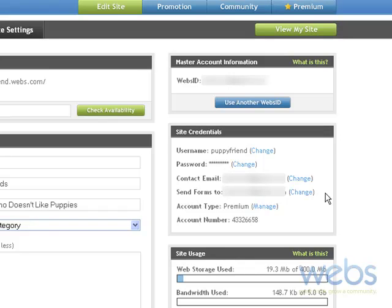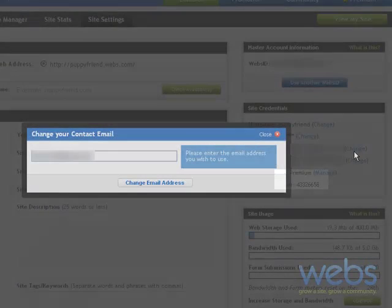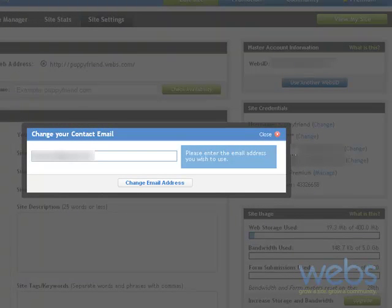If at any point in time you need to change the email address, you simply click right here on change, and you can type in the new contact email that you would like to use.